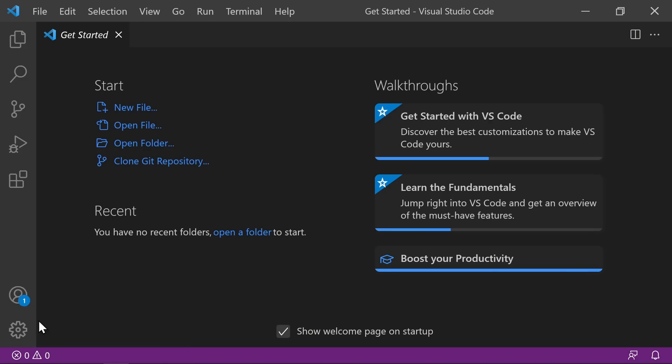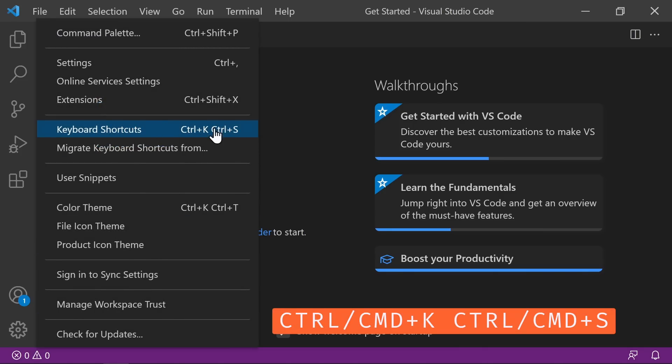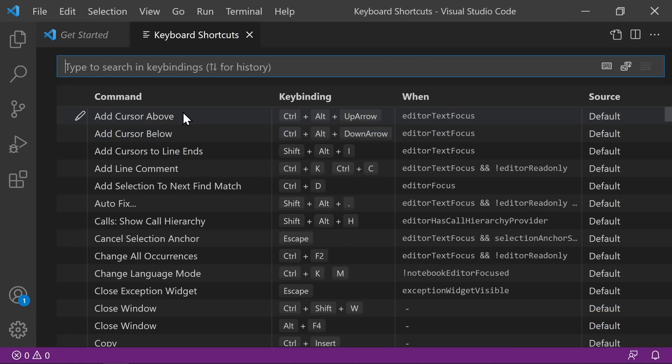Let's check out the keyboard shortcuts. We can go to the Manage Cog and then Keyboard Shortcuts, or press Control+K, Control+S. There are tons of keyboard shortcuts and you can even customize them. You'll never remember them all, but try to remember as many as you can as you need them. When you notice yourself reaching for the mouse, look for the keyboard shortcut for that action. You're going to save a lot of time by using keyboard shortcuts over the mouse.